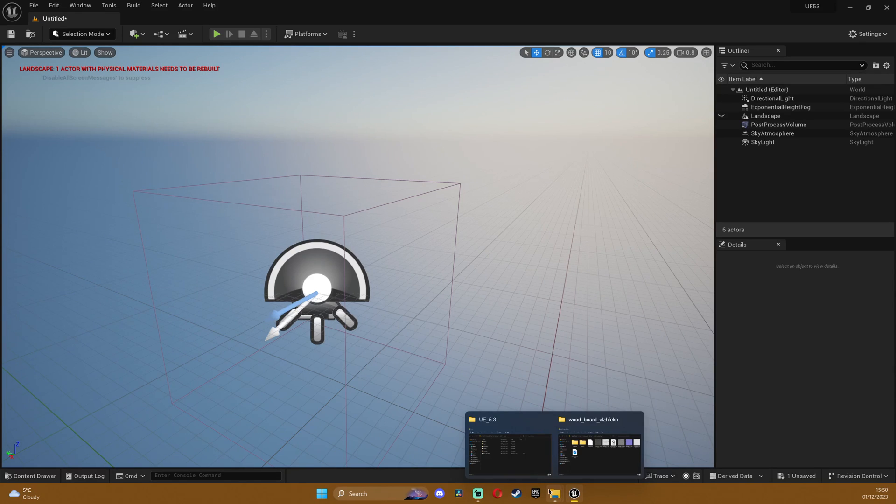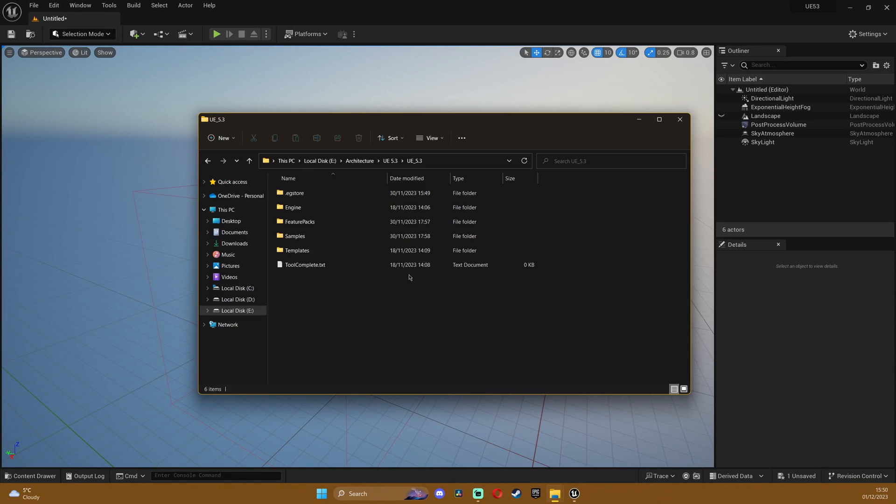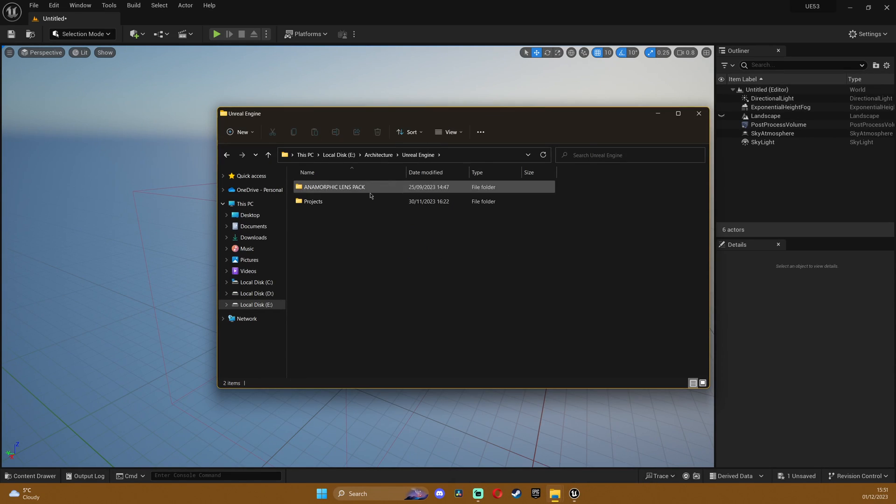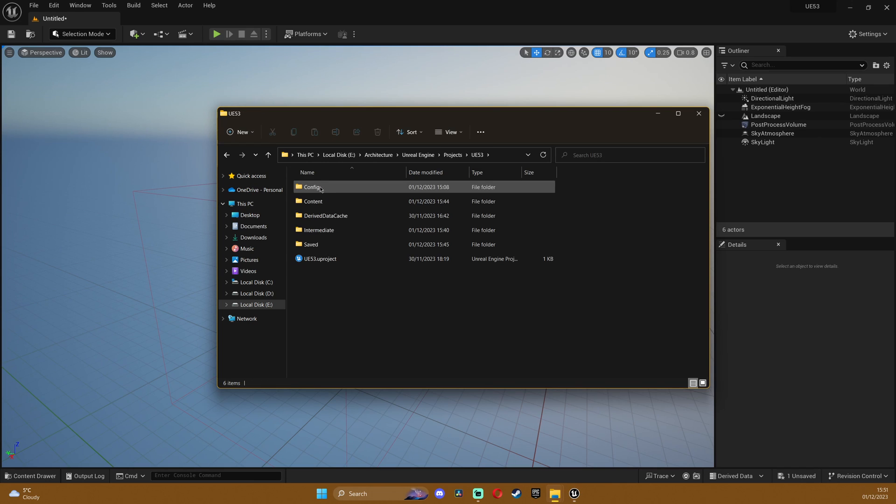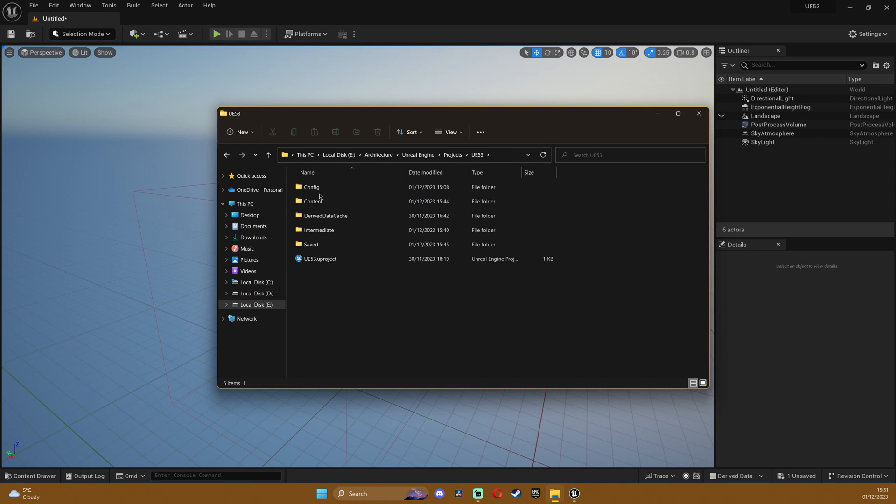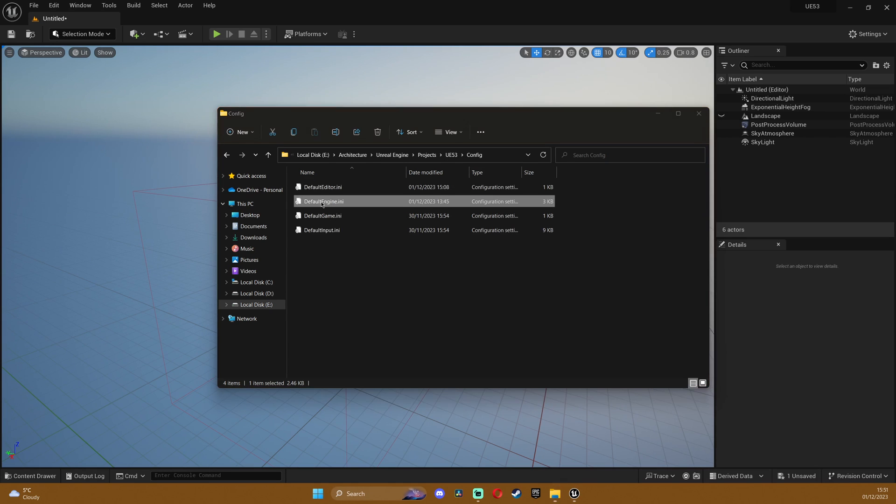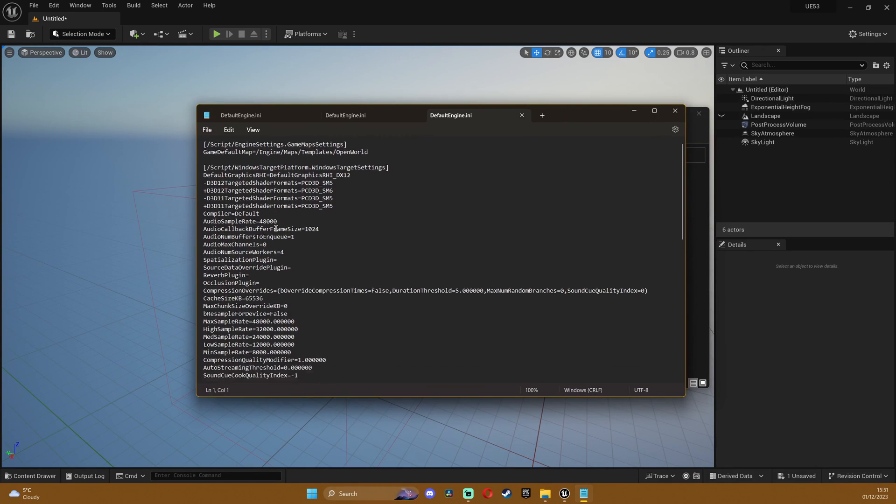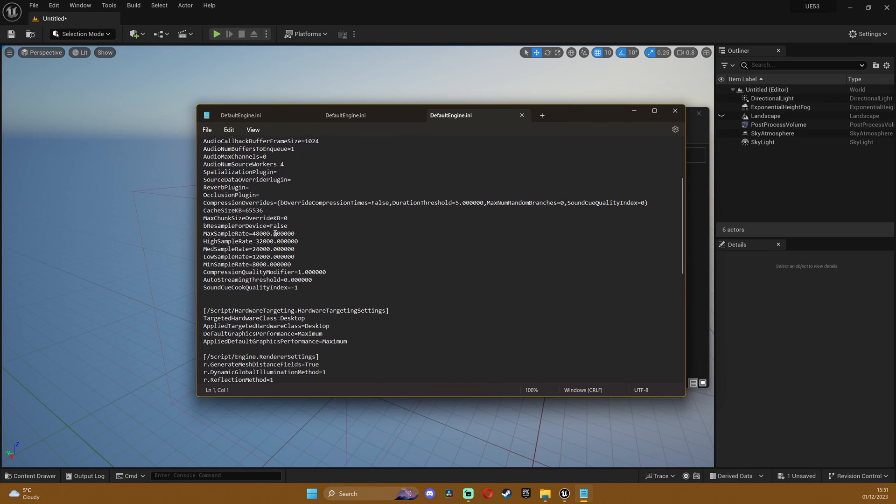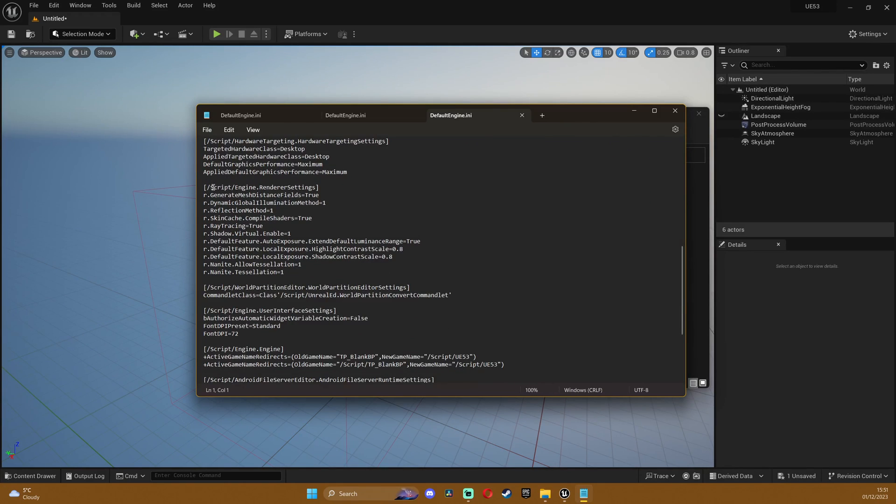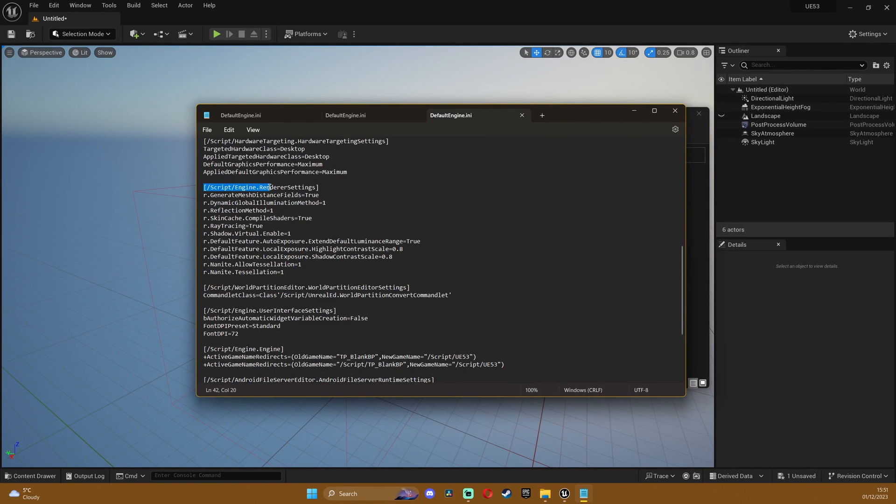Now we need to start by going to our project settings. I'll open my Unreal Engine folder with my projects and open my project and then in the config double click on default engine. If you scroll down you're gonna see script slash engine dot render settings.